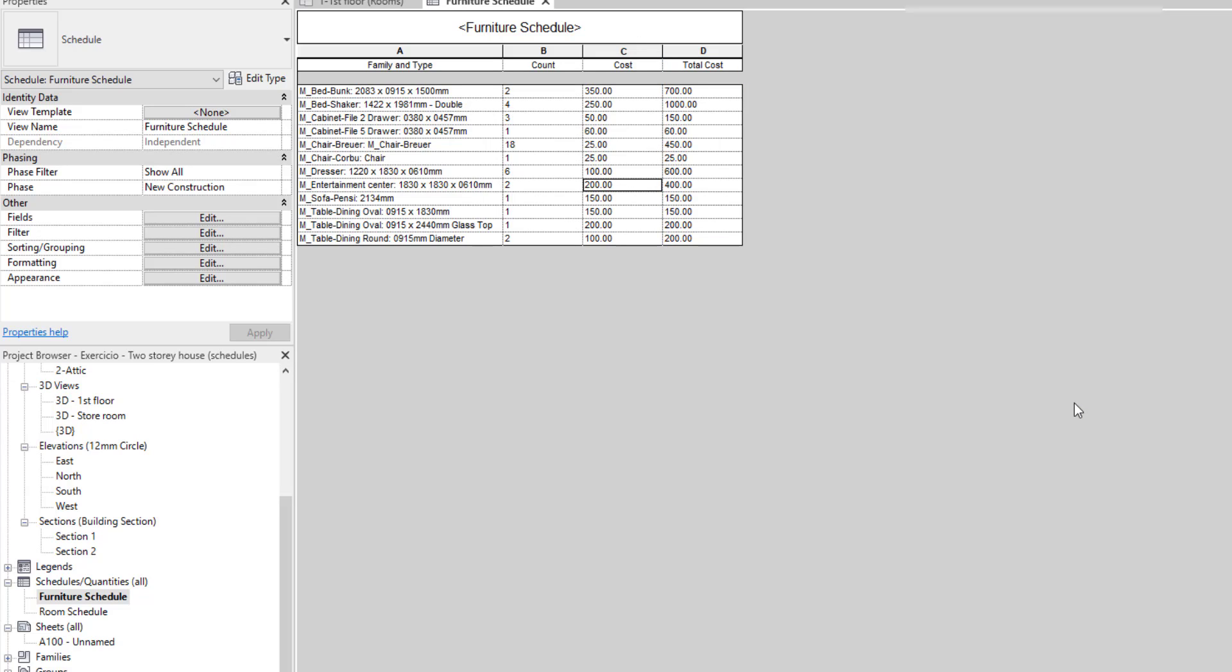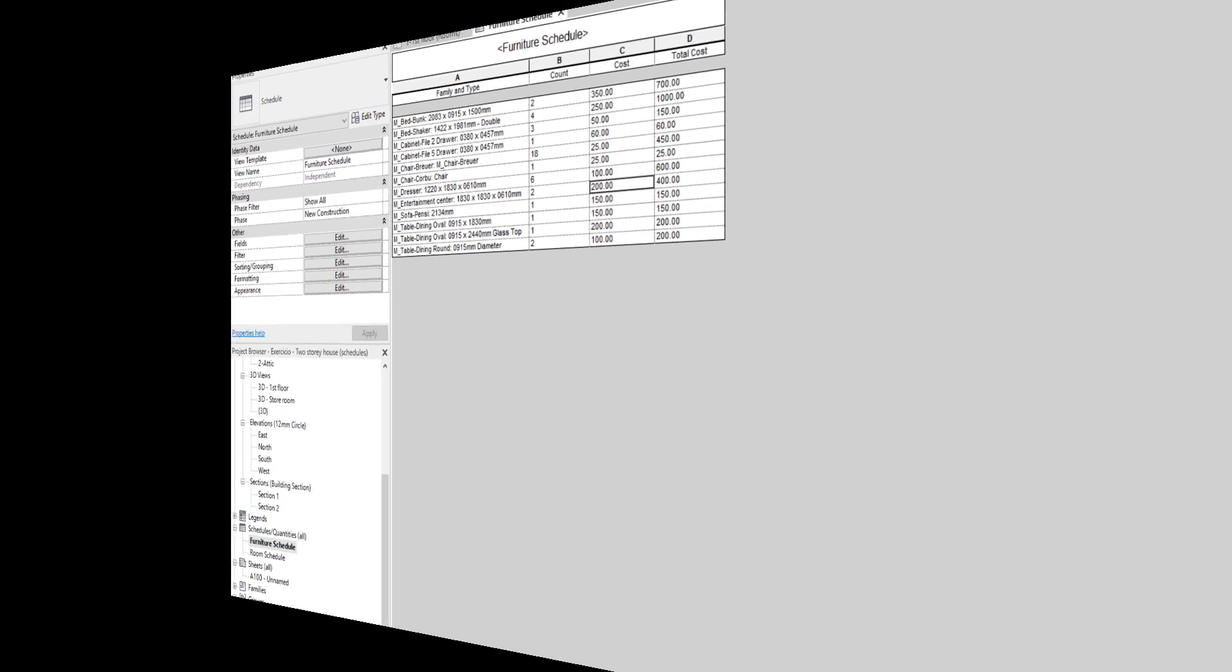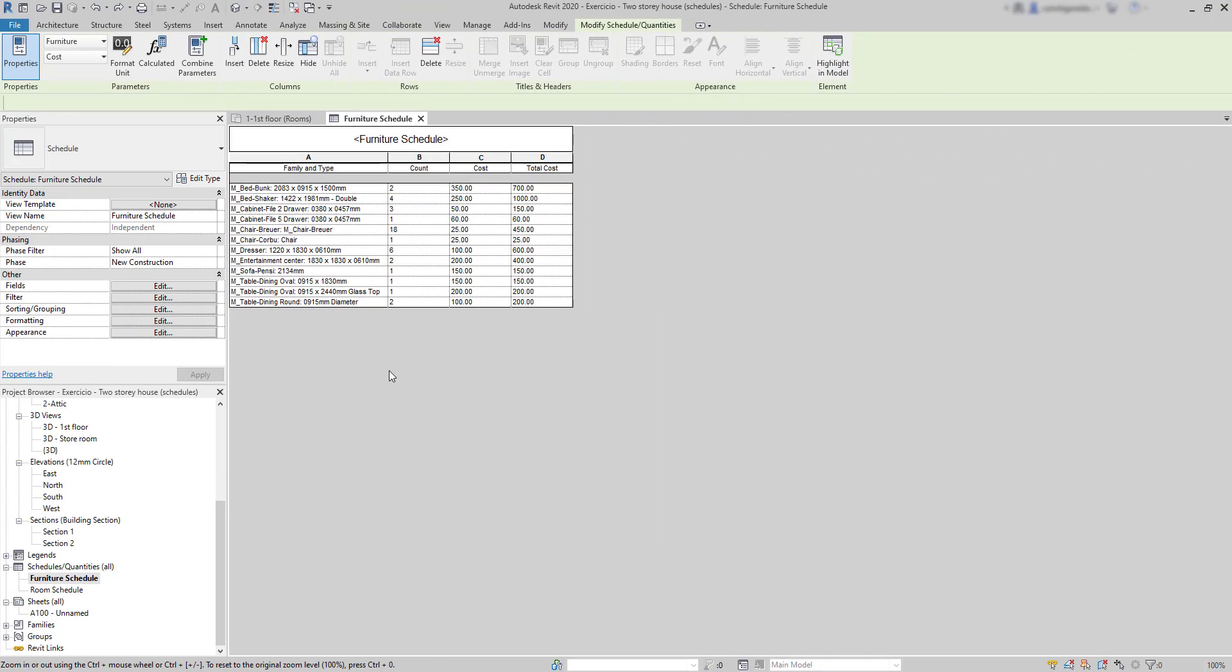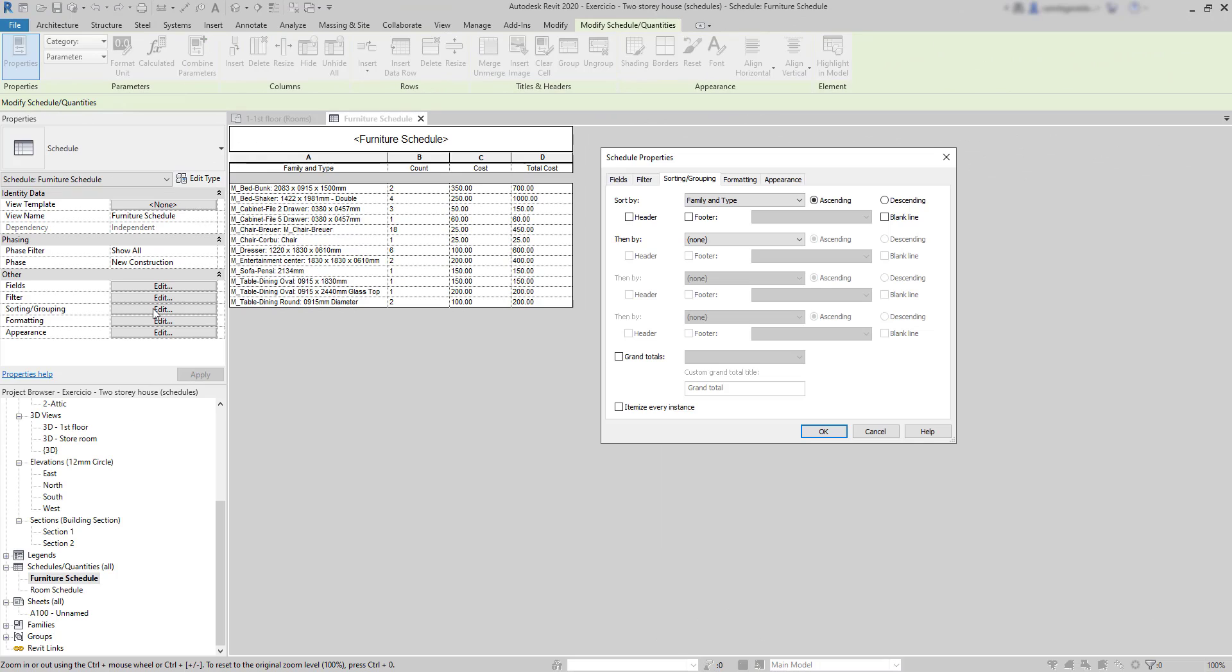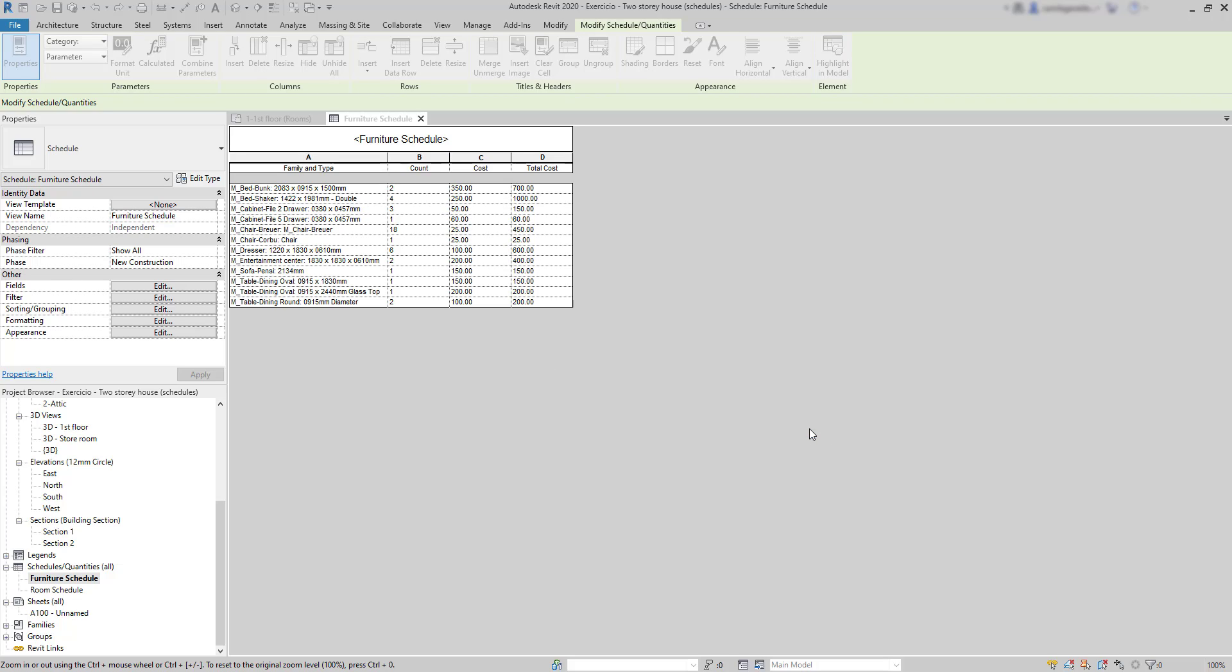Finally, to add a cell for the total cost of the furniture, it's in sorting grouping. And you can see below a checkbox for the grand totals. I click on it. I can set a custom title if I want. And at this moment, I will show the title, count and totals. Click in OK. And this is how it appears in the table.